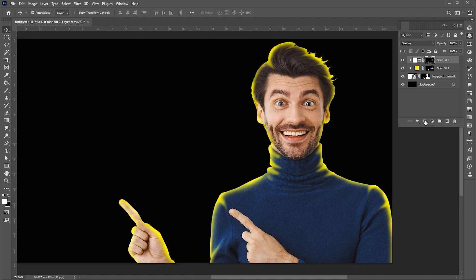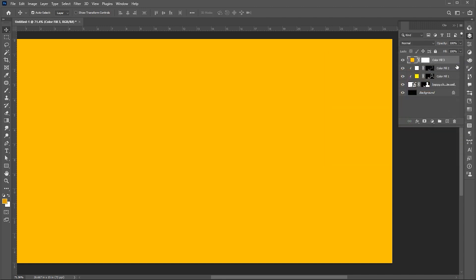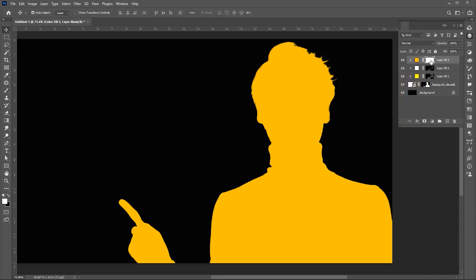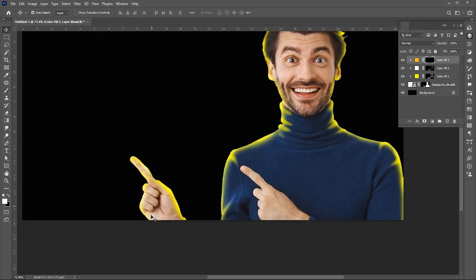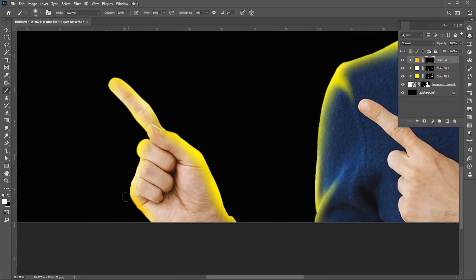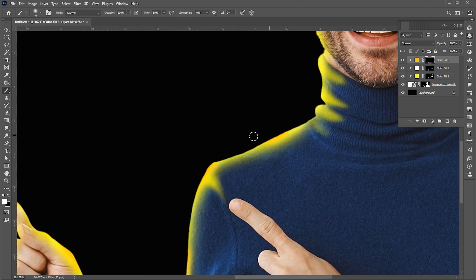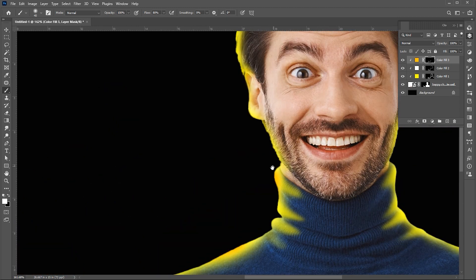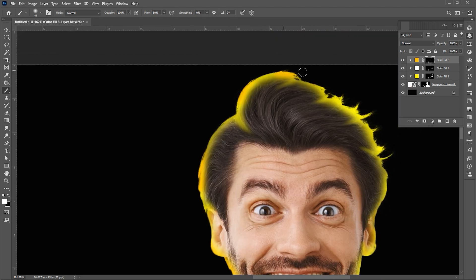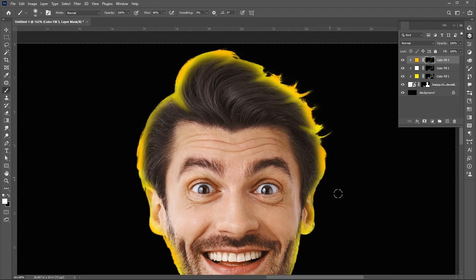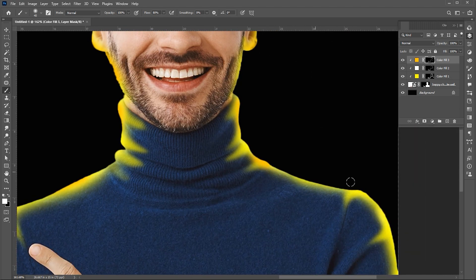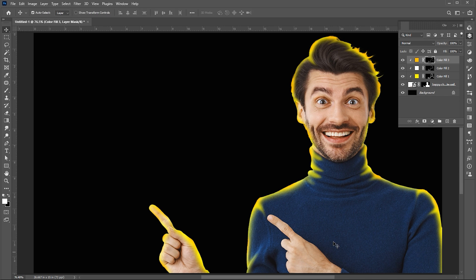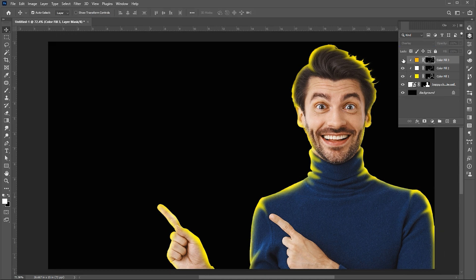Create another solid color adjustment layer, this time use the orange color for it. Repeat the process. And change its blend mode to overlay.